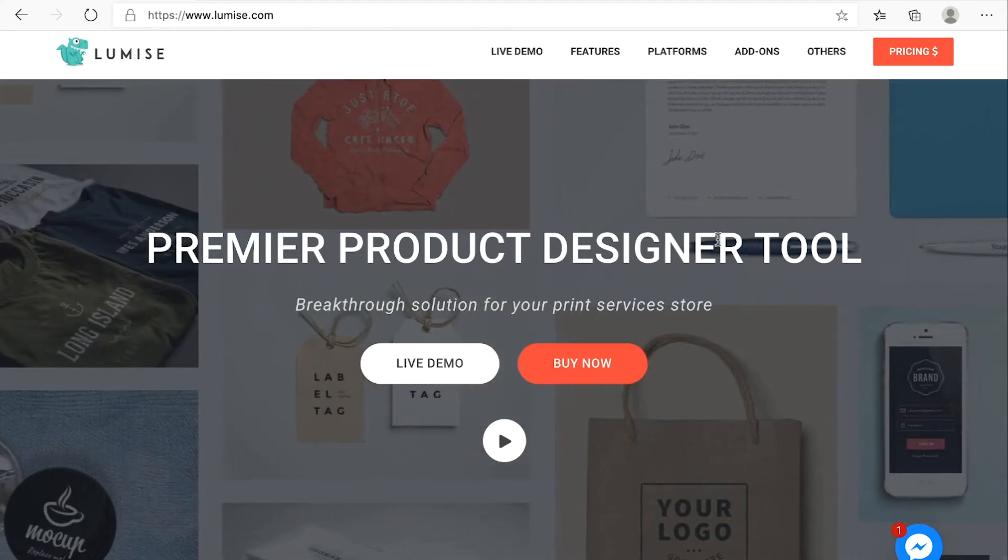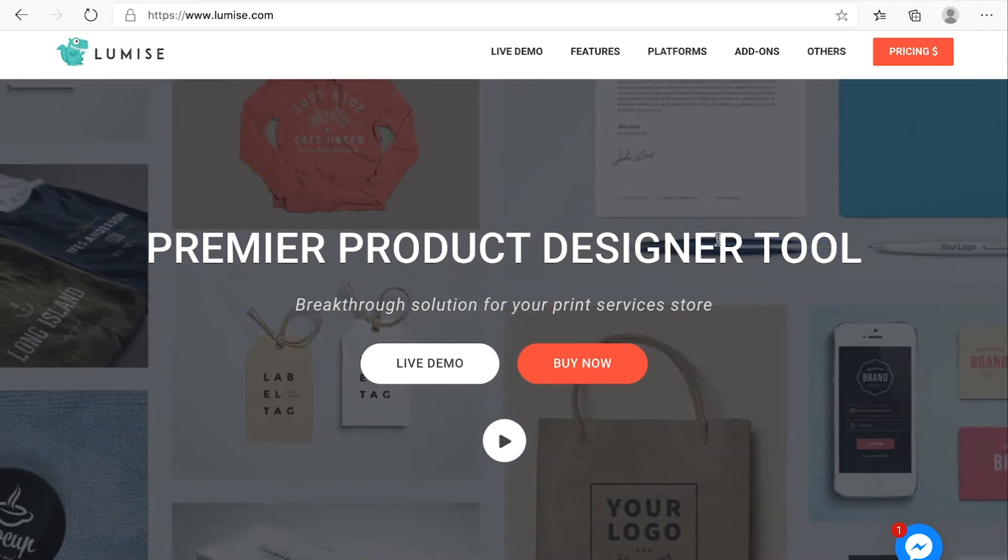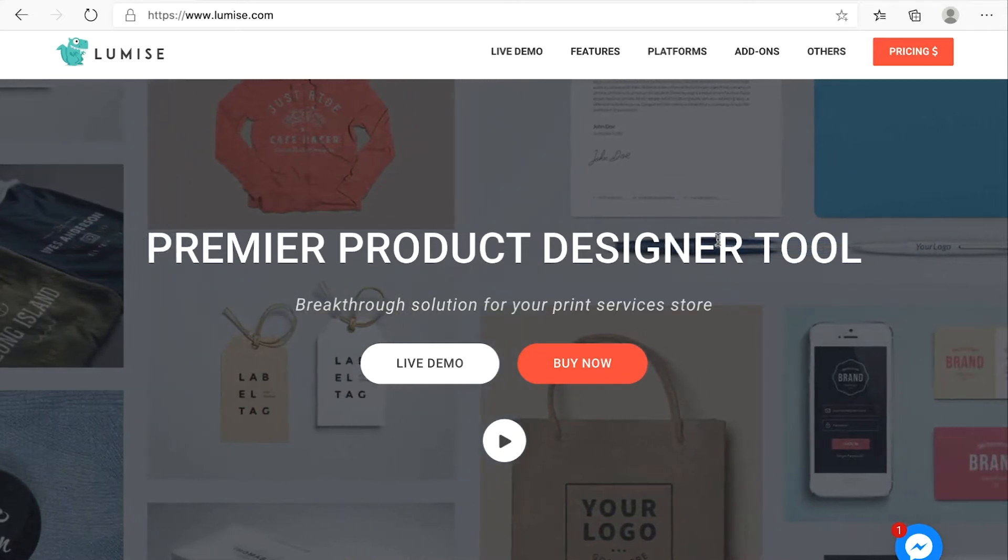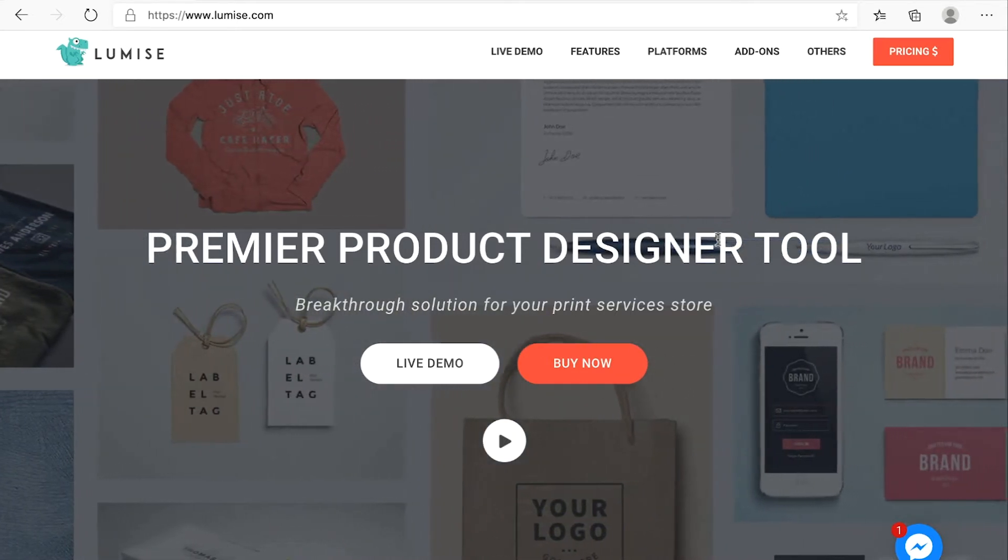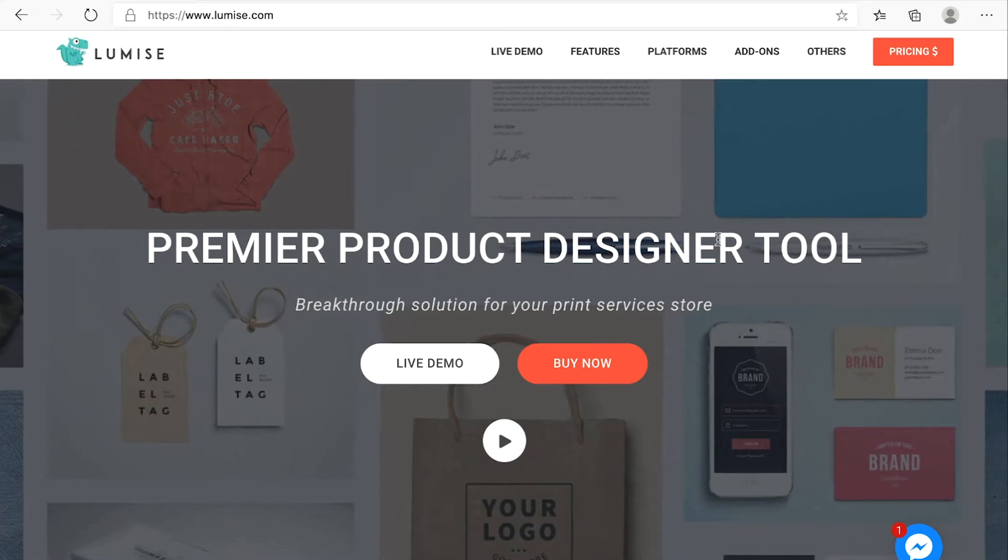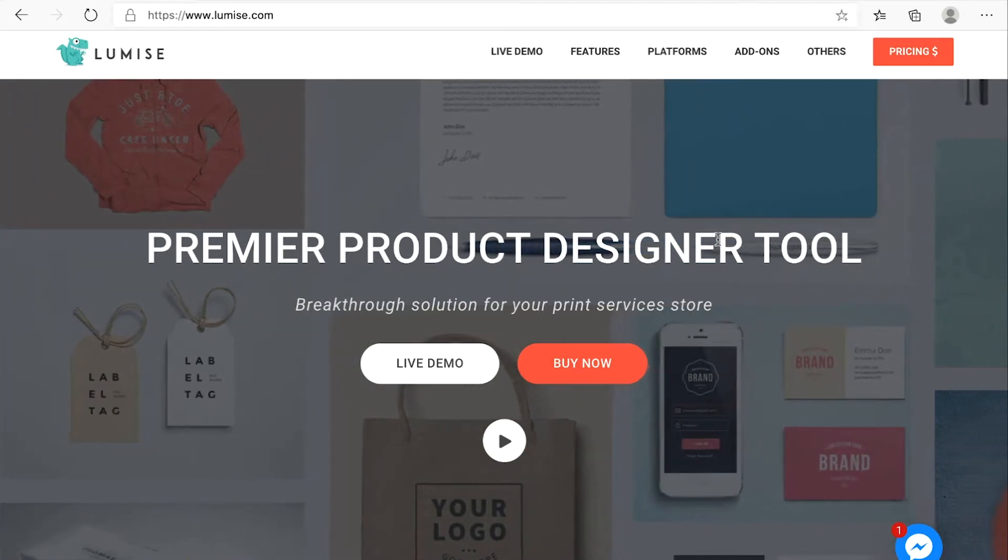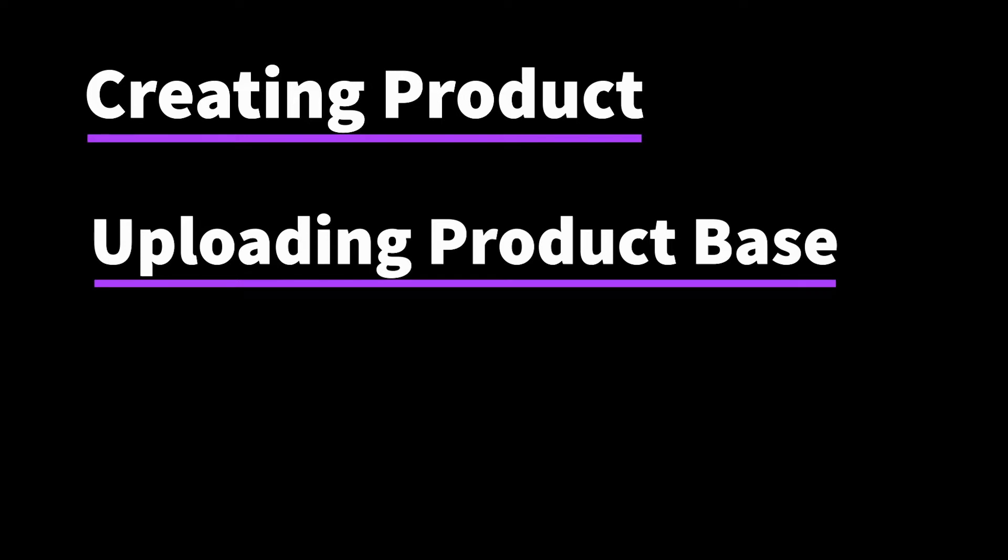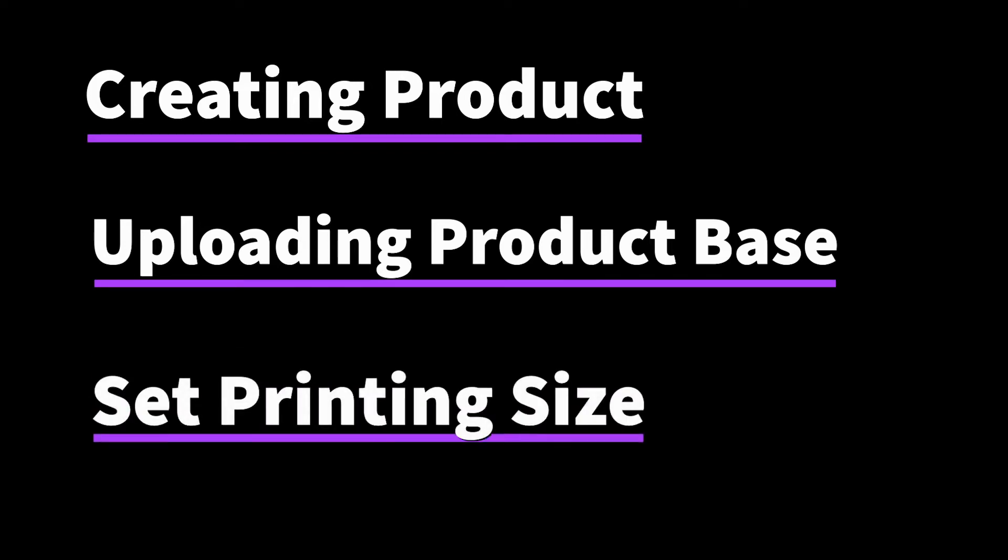Hi there, welcome back. Today I will walk you through how to create your first product for your e-commerce website. By the end of this video, you will be able to create your simple product and your variable product, and understand how to upload your product base and set the printing size for it.